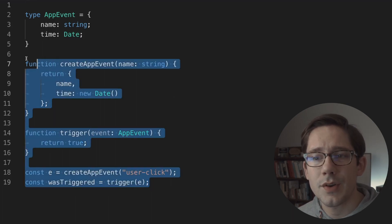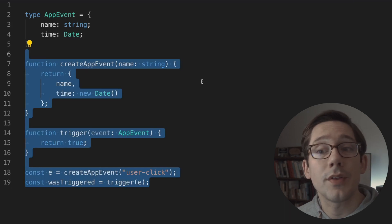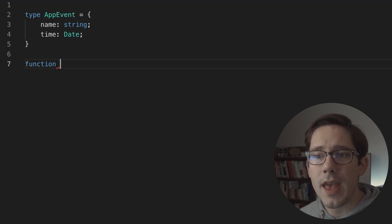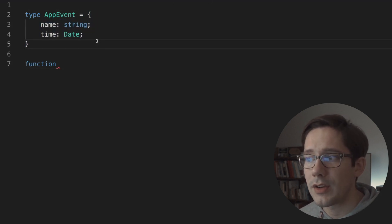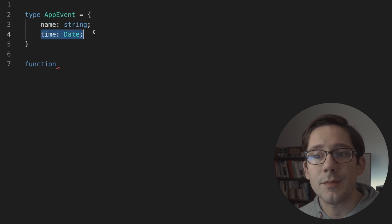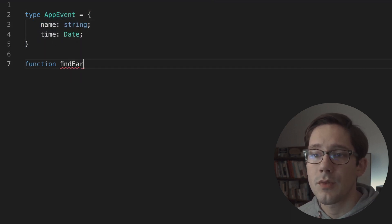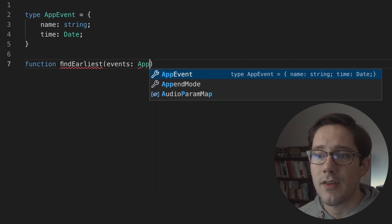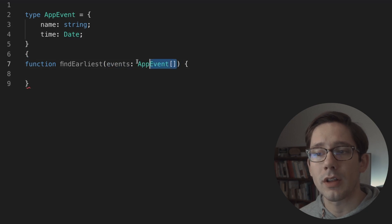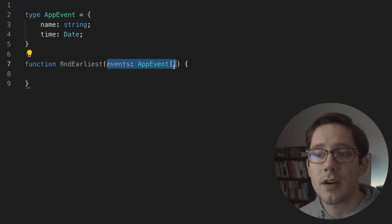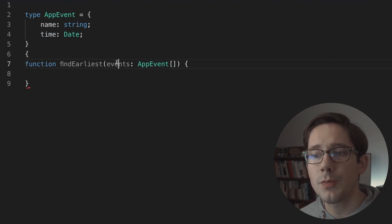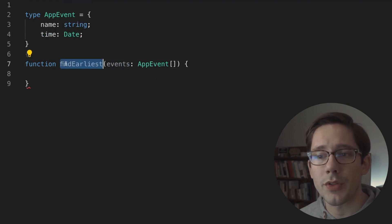You don't have to explicitly say that this function returns a widget and that this function takes a widget — as long as the shape matches, TypeScript will understand. Now, how complex can we get with good inferred types? Let's write a new function. Let's say we have an array of AppEvents and we want to find the earliest time in this array. So we'll write a function called findEarliest that takes an array of AppEvents. As we saw earlier, we will have to give a type to our argument — TypeScript needs something to start from, but then it can infer from there.